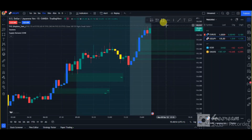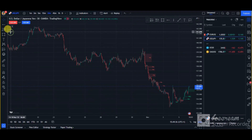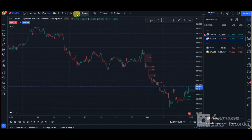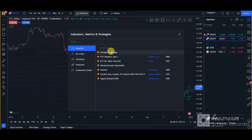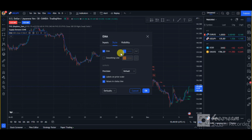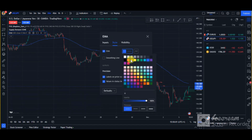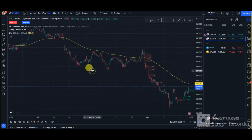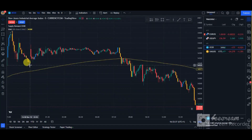In this video I'll be showing you a very simple forex scalping strategy. For this strategy to work, you want to add the EMA indicator — that's the Exponential Moving Average — to your charts. You want to change the length from 9 to 200, and change the color to something bright so it's visible.